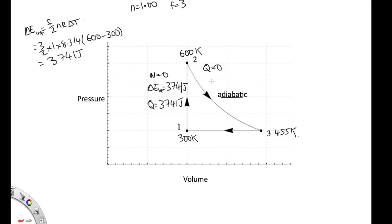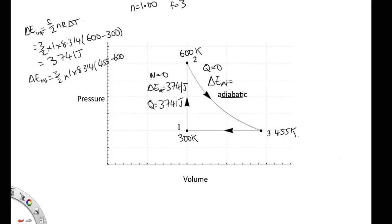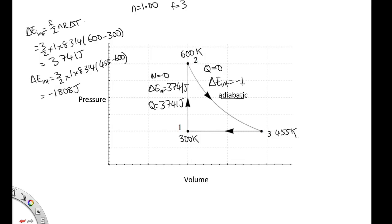It's much easier to work out the change in internal energy. The change in internal energy is equal to 3 over 2 times 1 times 8.314 times the final temperature, 455, minus the initial temperature, 600. Solving that gives minus 1,808 joules. Since Q is zero for this adiabatic process, the work done is also equal to minus 1,808 joules. We expect it to be negative, as this is an expansion.